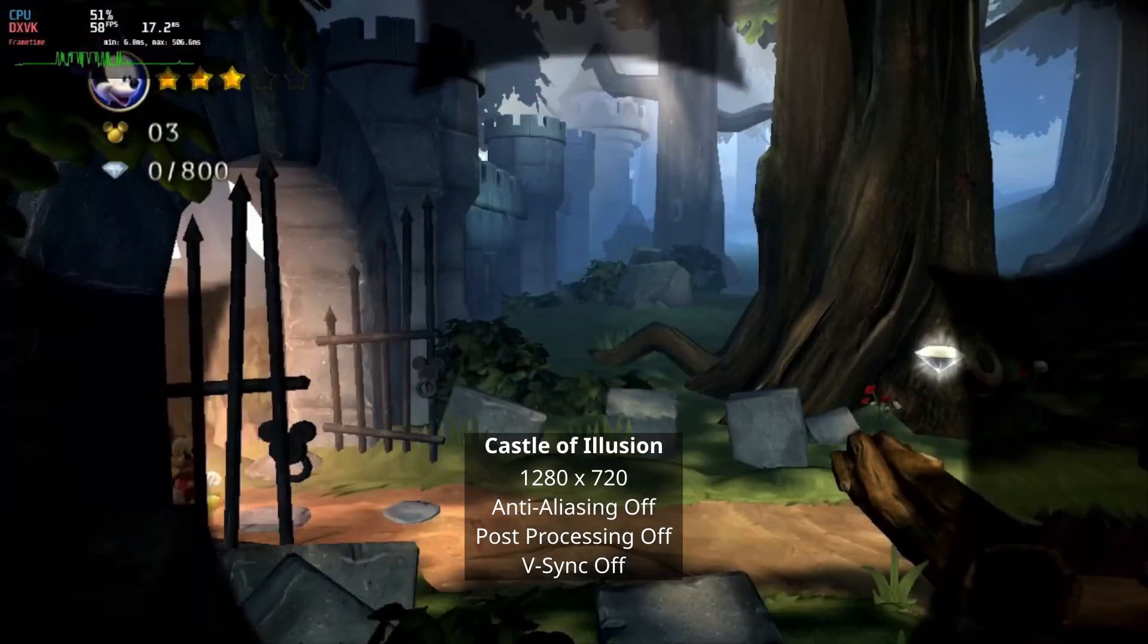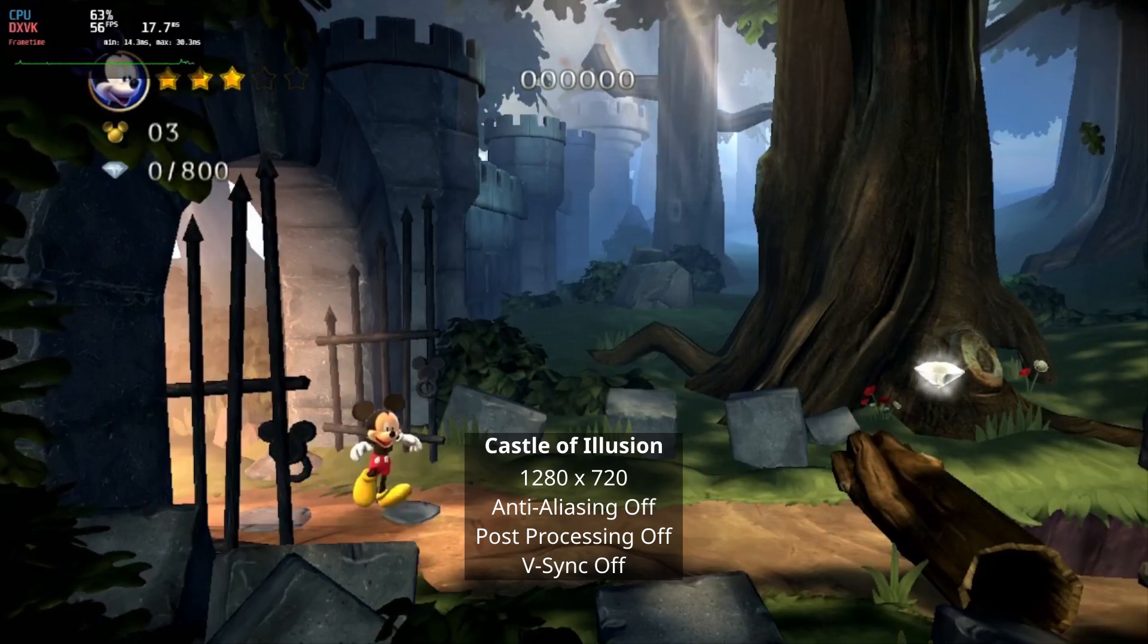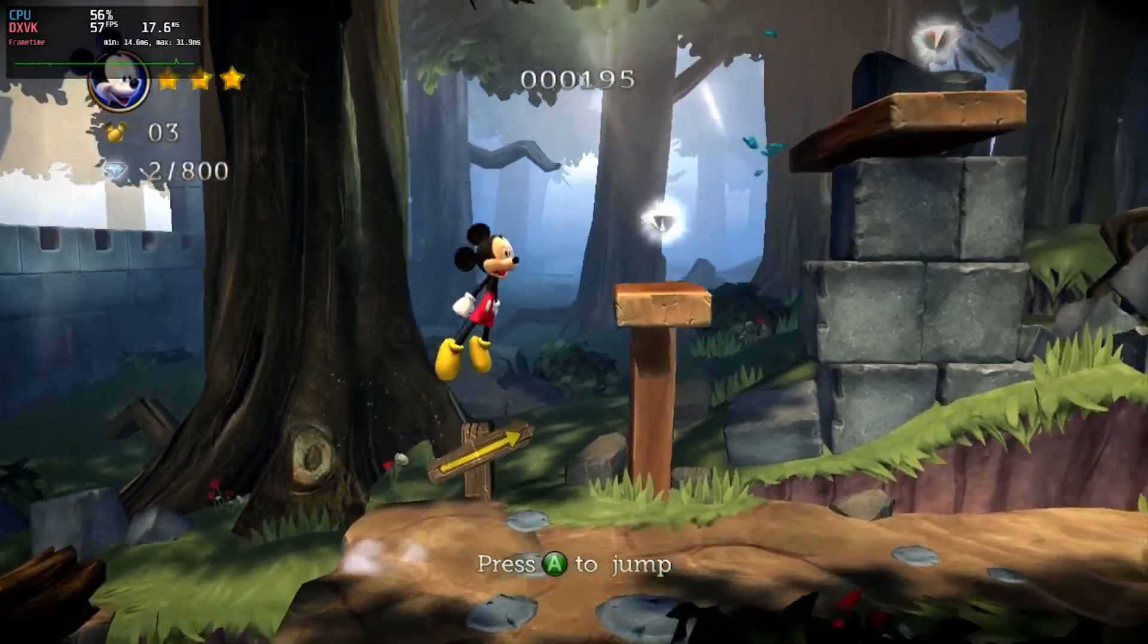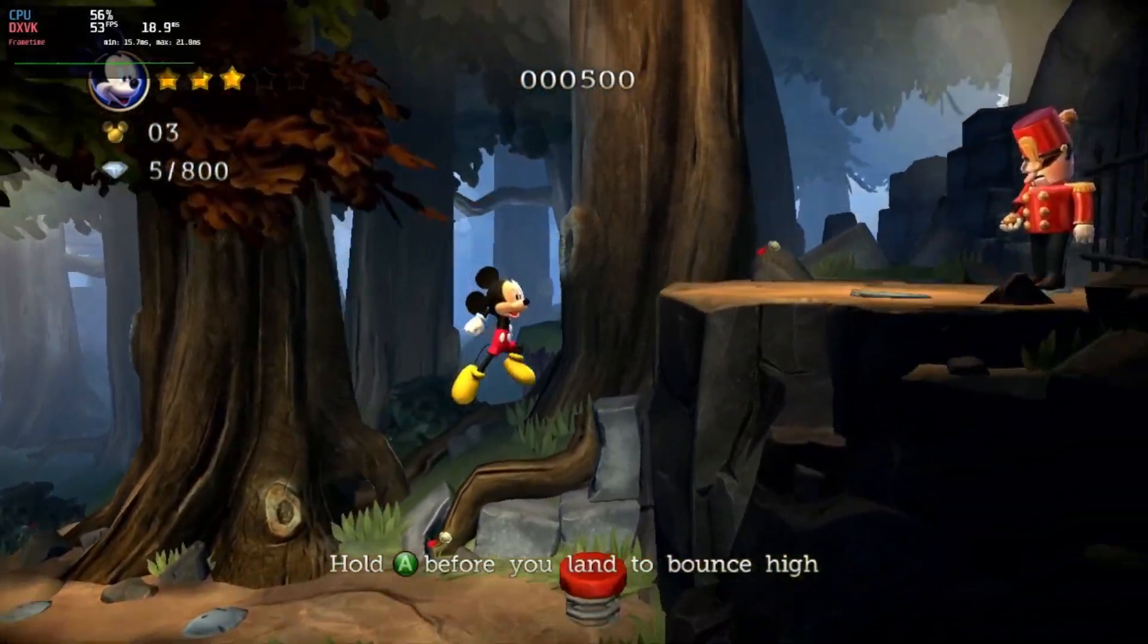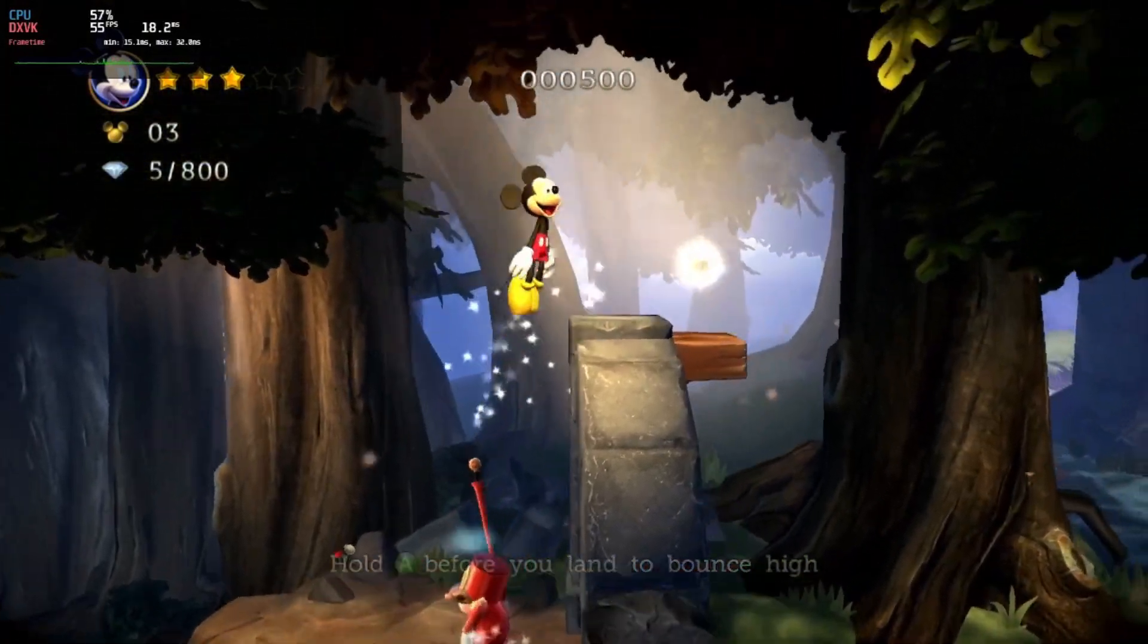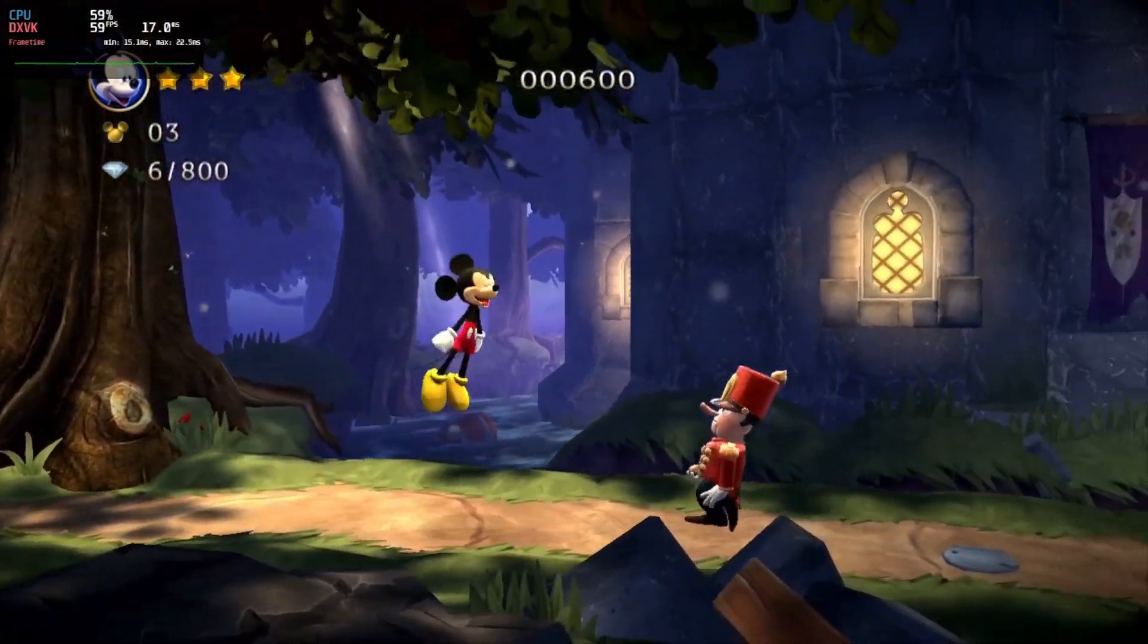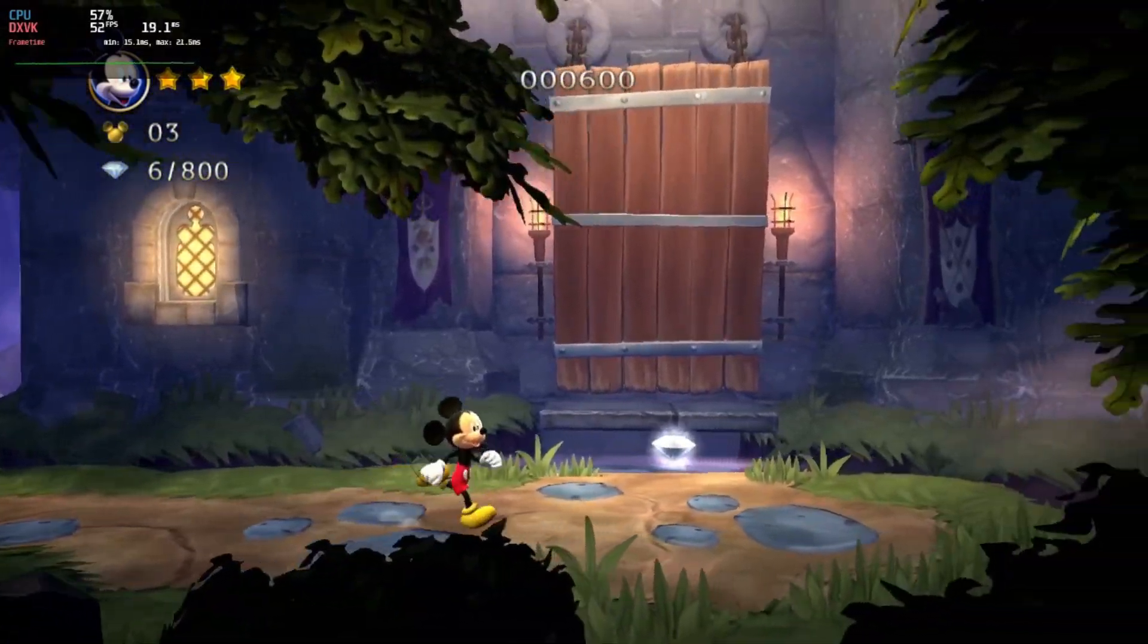Next up is the Castle of Illusion. It dipped sometimes under 60 at 720p, but this was not too dramatic and not really noticeable without the framerate overlay. Lowering the resolution resulted in a locked 60, but the visual downgrade is not worth the trade-off in my opinion. This game is really a good fit for this device, especially on the couch with a controller.